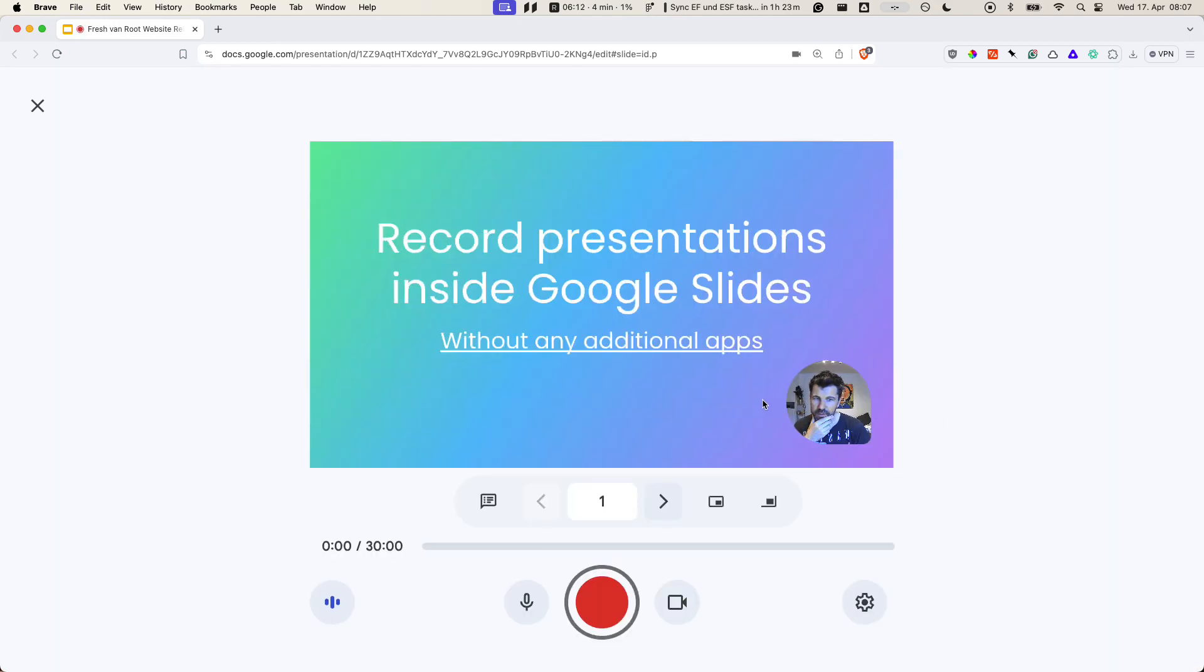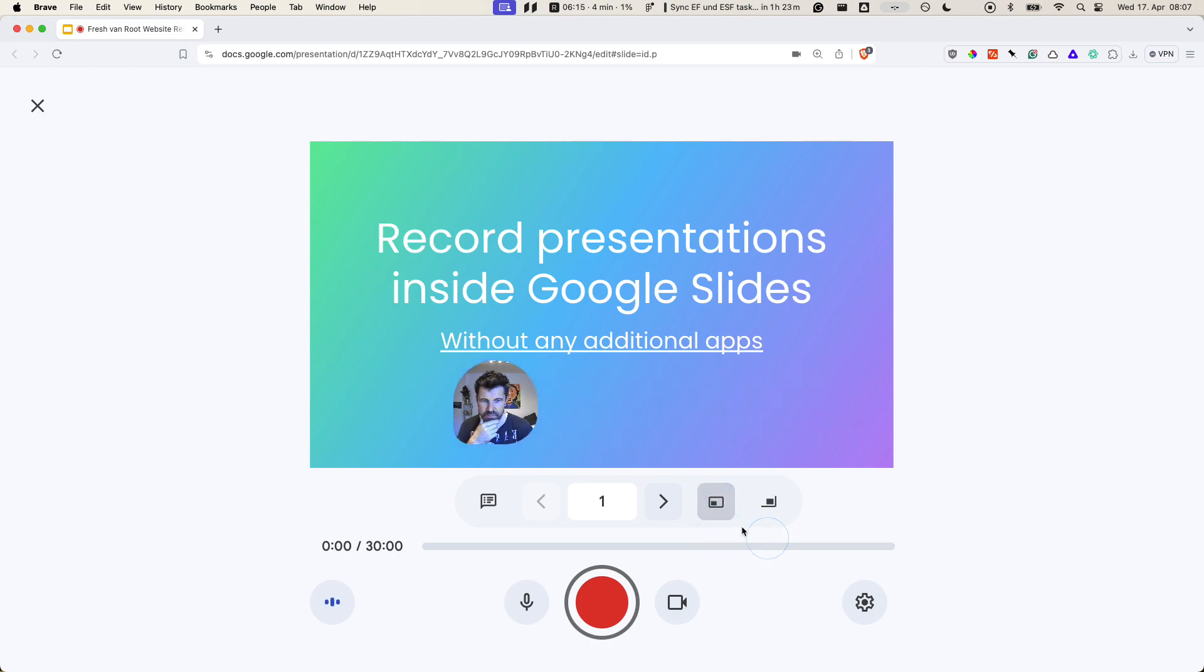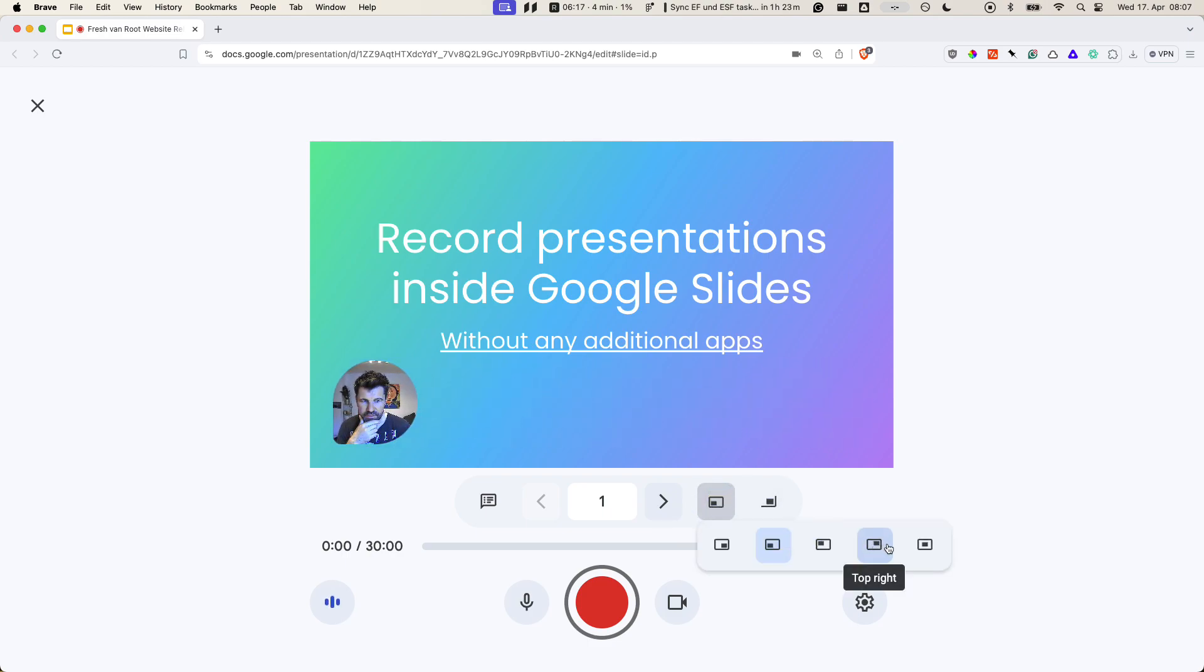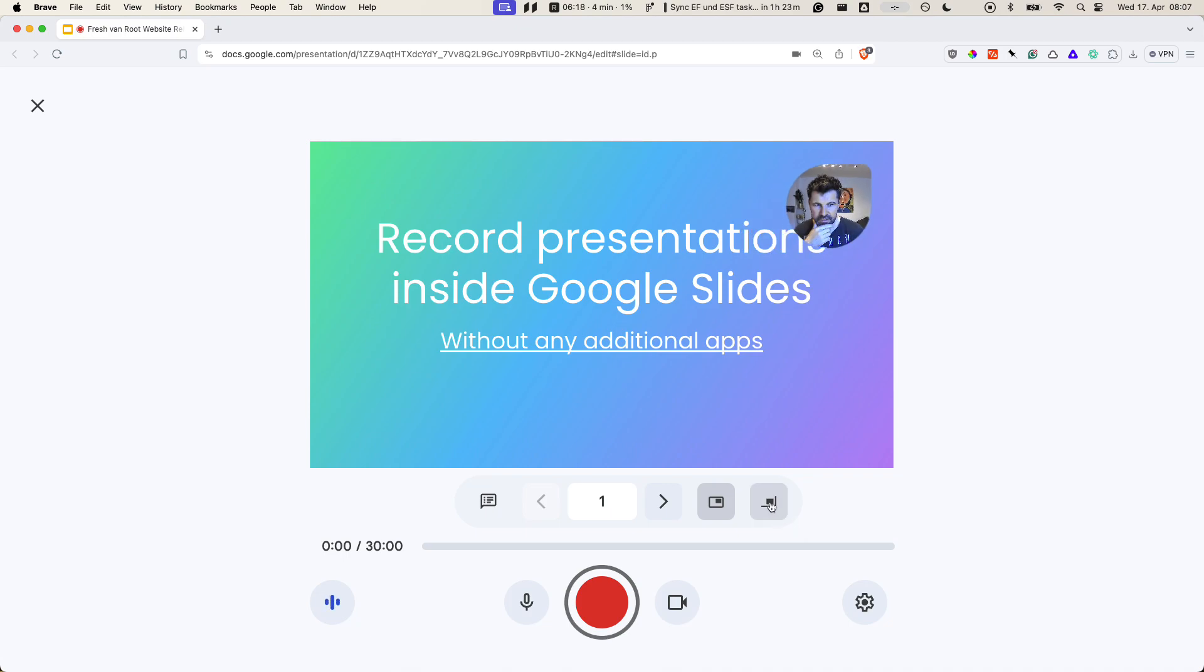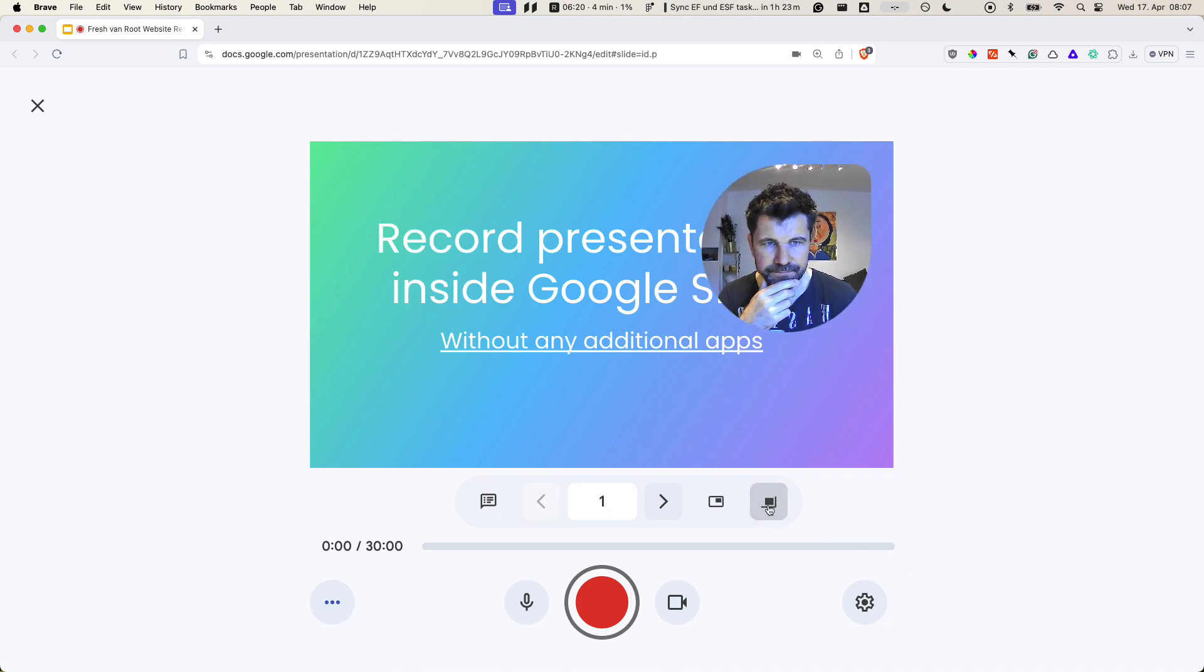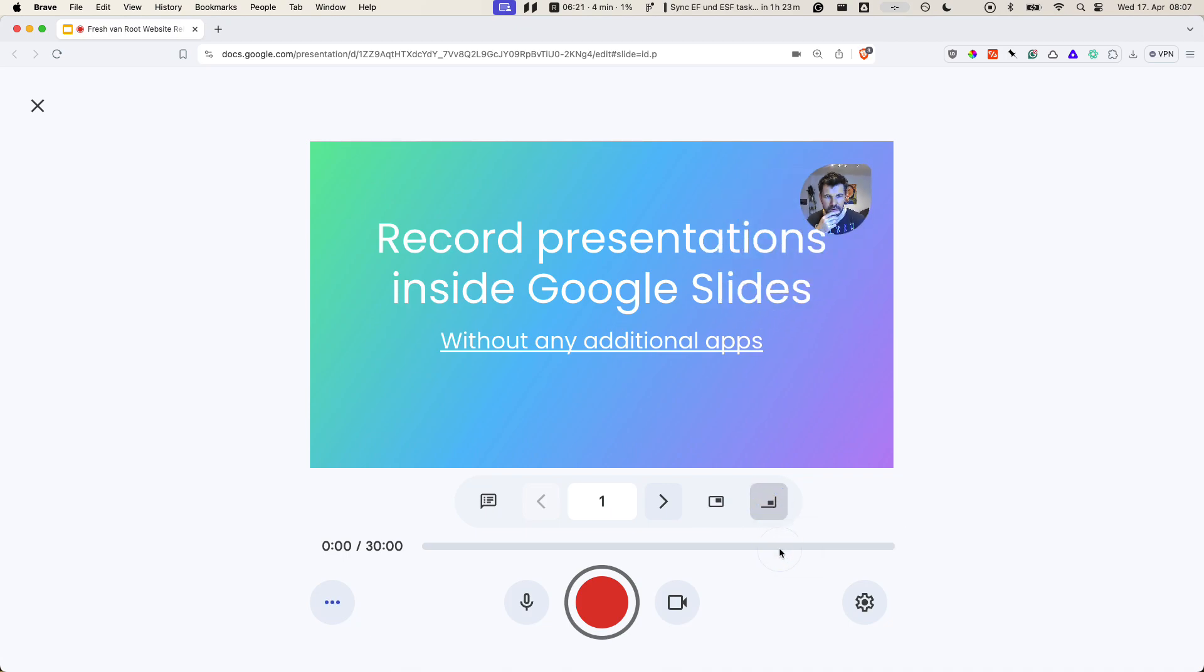Here are the options. You can see my preview image of the speaker video. I can position it differently and change the size. I'll keep it at the bottom right corner.